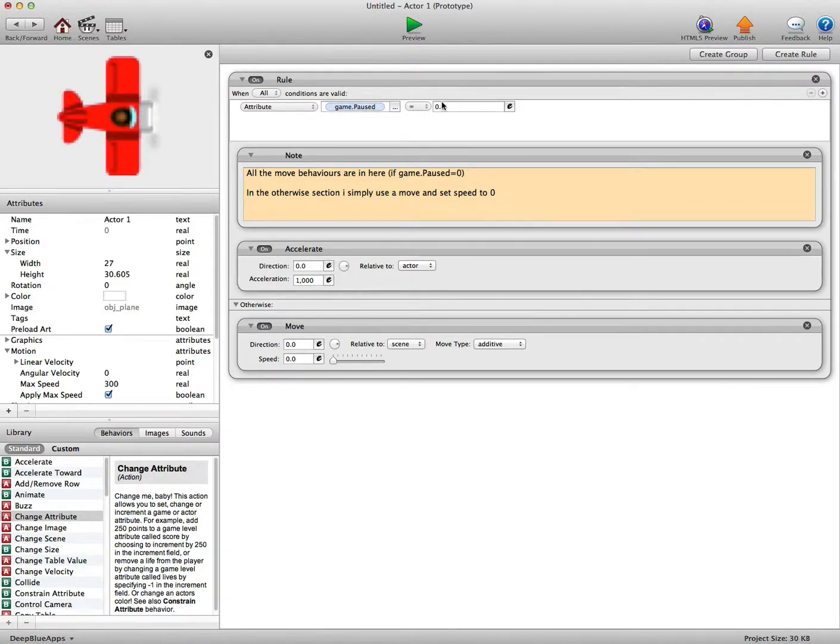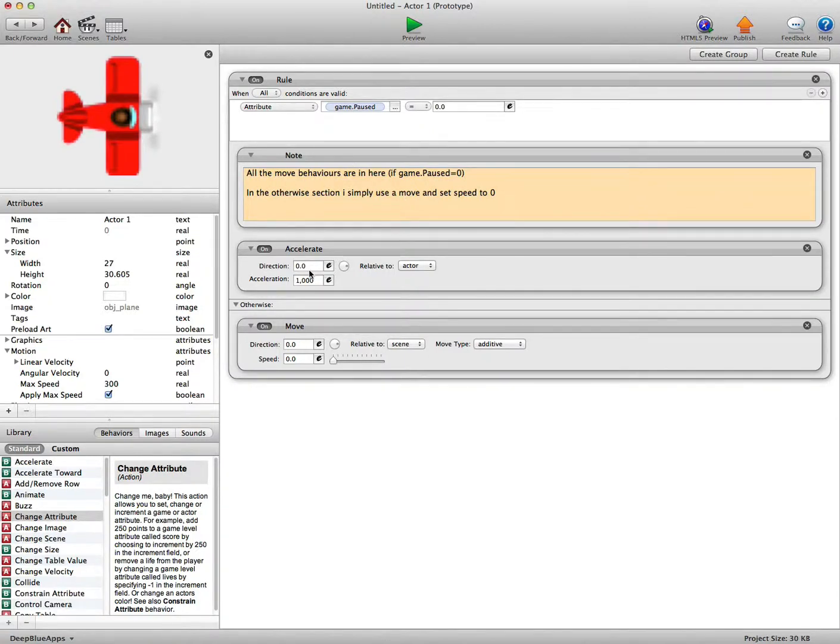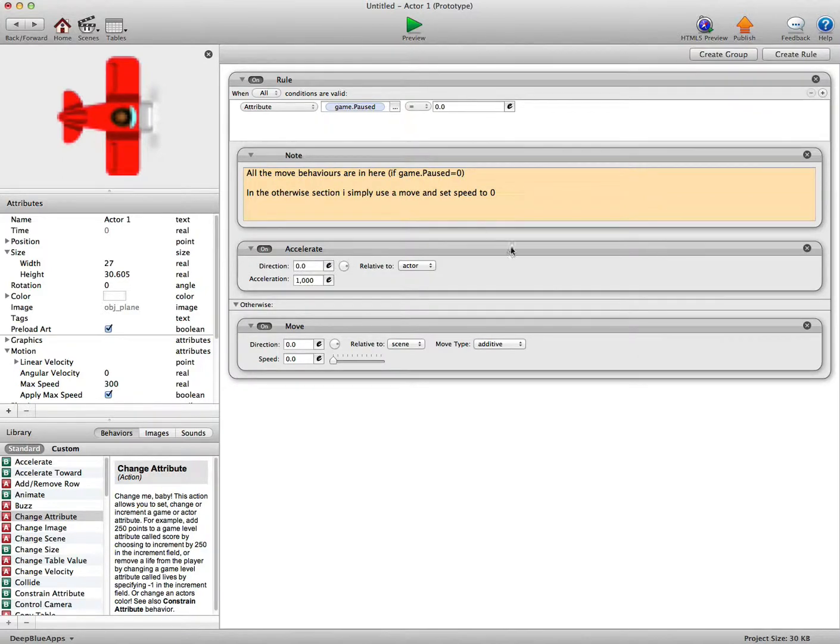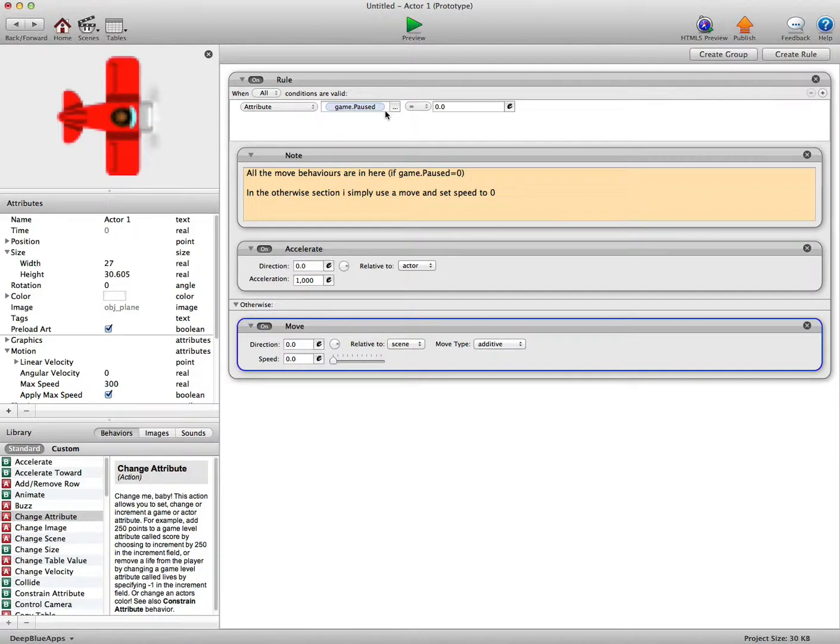If game pause equals 0, then put all your move actors here. For this simple demo we've just got to accelerate to the right 1000. We see in the otherwise section when the game is paused, when pause equals 1, then it's going to be the otherwise.